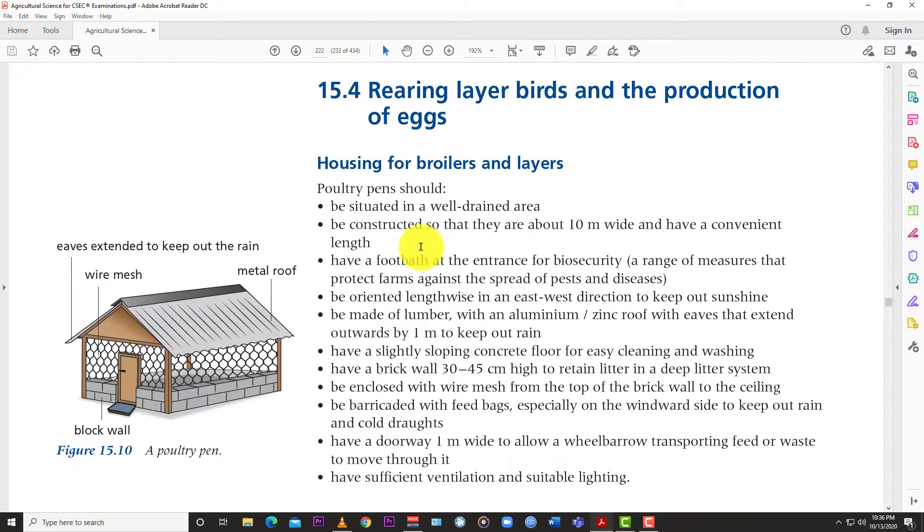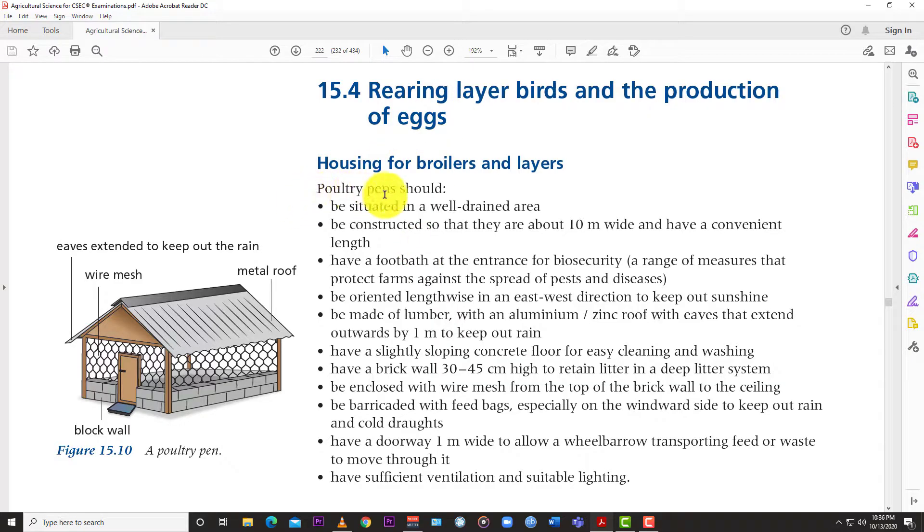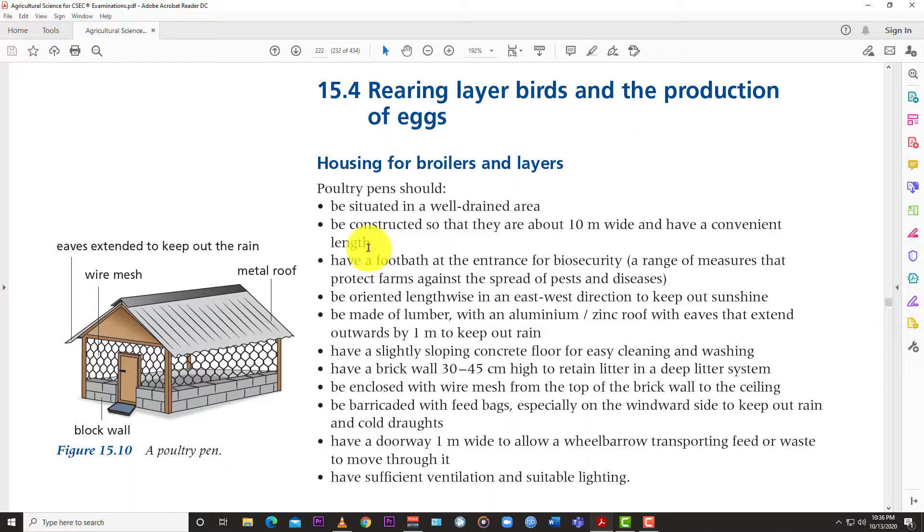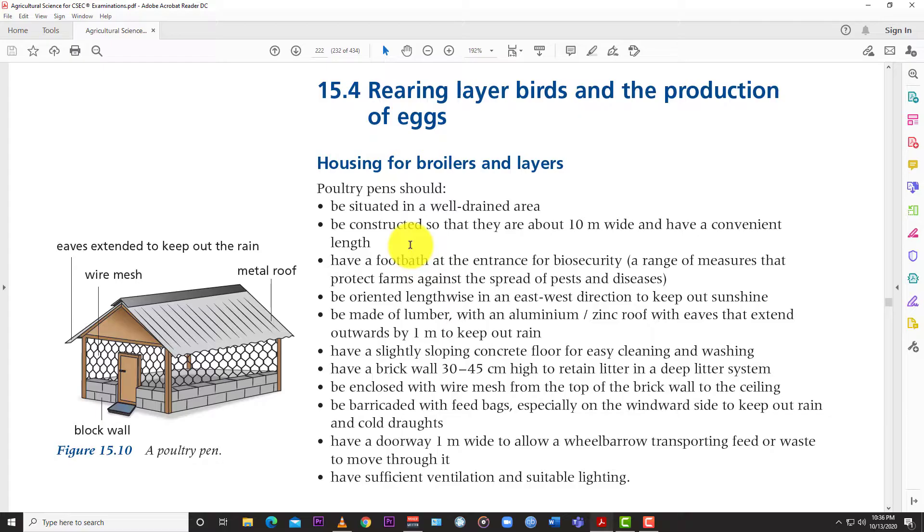But let's look at some of the characteristics that housing for broilers and layers should have. Poultry pens should be situated in a well-drained area and be constructed so that they are about 10 meters wide and have a convenient length.